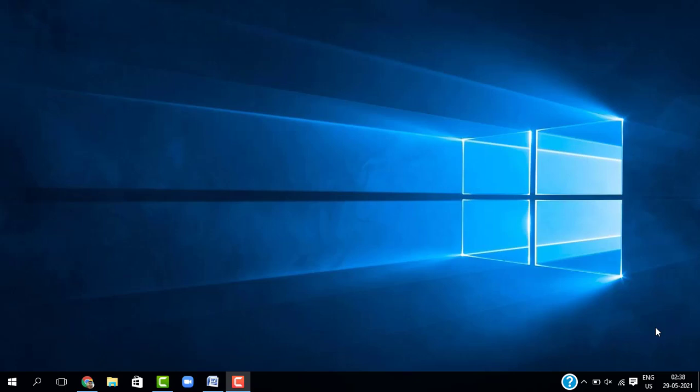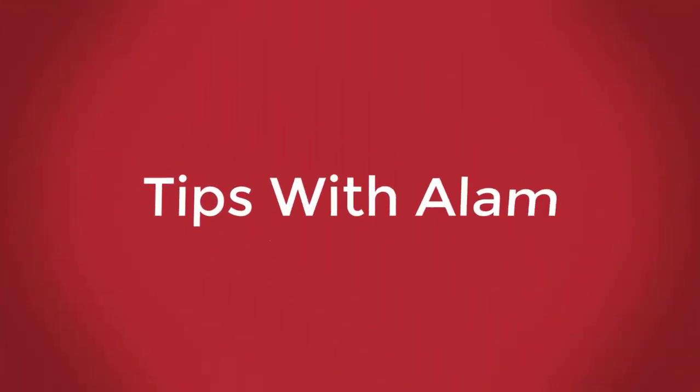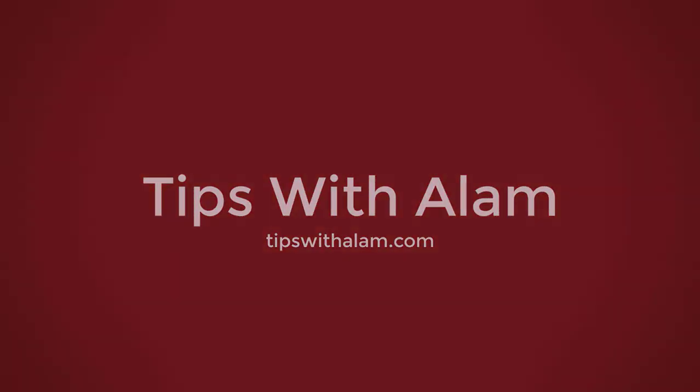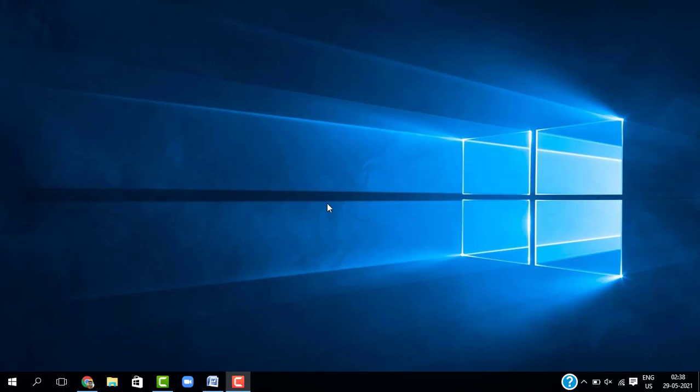Hello viewers, welcome back. This is Alam. In this video I will show you how you can delete your WordPress plugin using your cPanel. So without further ado, let's get started. All right, we are on our computer screen. Just open your favorite browser and login to your WordPress dashboard.